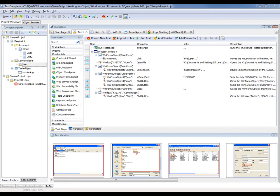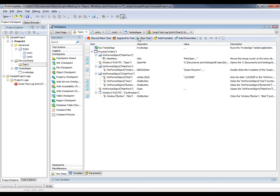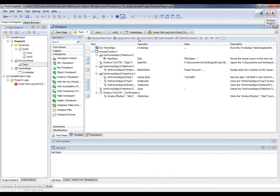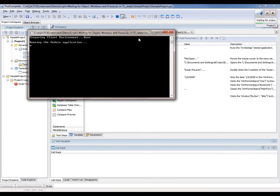First of all, let me demonstrate what happens if TestComplete cannot find a desired object during the test run. In this example, I'm going to use a test that I've created previously. I'm going to click this Run Test button here, and this test is going to invoke a particular application called the Orders application.